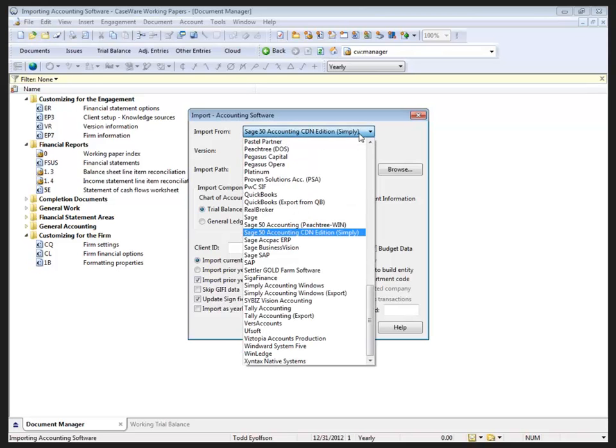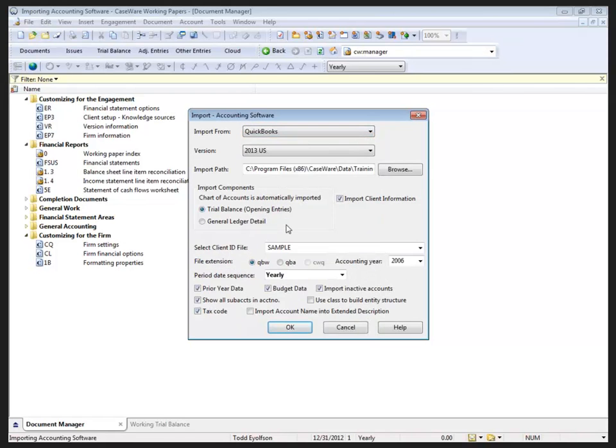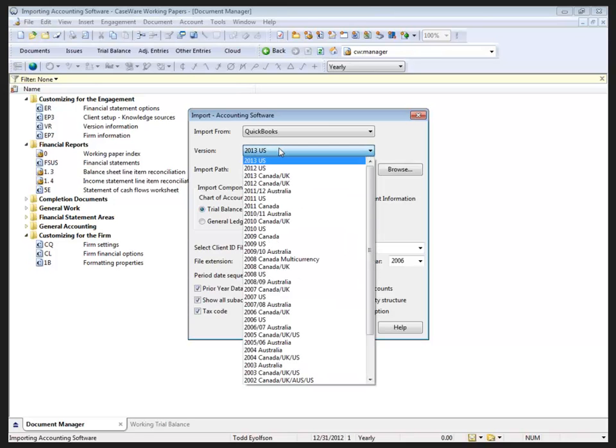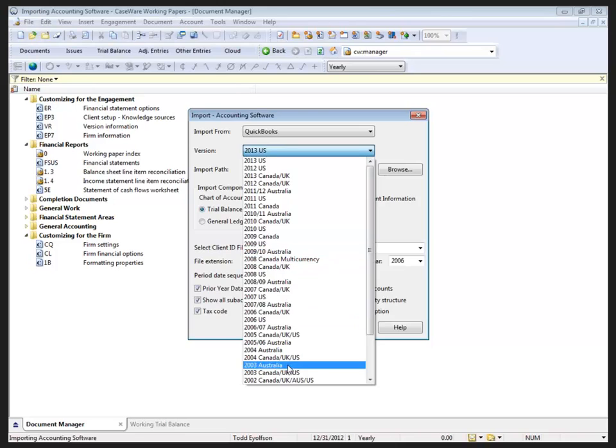The other example I want to show you here is another fairly common software, and that's the QuickBooks import. Now, with QuickBooks, once again, we have a lot of different versions here from the U.S. and the Canada and U.K. versions, Australia versions, and so forth, from 2013 all the way back to 2002.